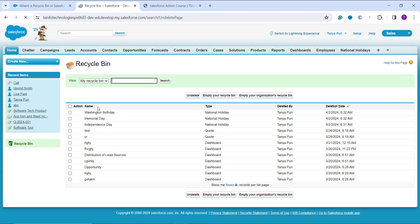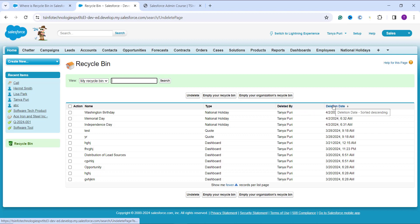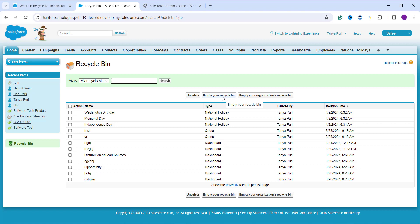Clicking on it will show you the records you have deleted within 15 days. You will get a list of records showing the name of the record, the type of the record, who deleted the record, and on which date and time the record was deleted. If you want to undelete it you can do that using the Undelete button. If you want to empty this Recycle Bin you can do that, and if you want to empty the organization's Recycle Bin there is also a button for Empty Your Organization Recycle Bin. With this we have learned where the Recycle Bin is located in Salesforce Classic.